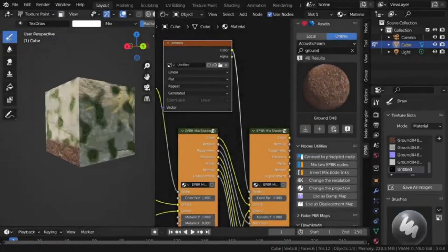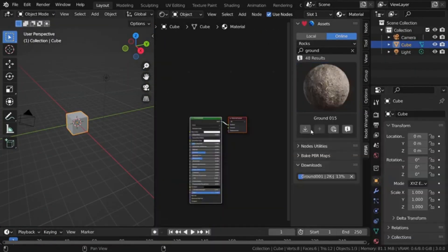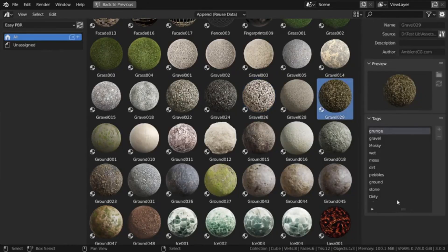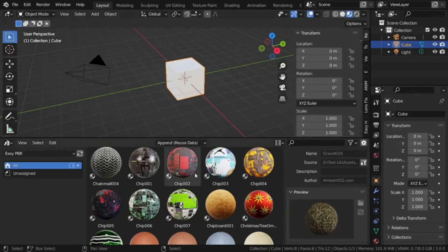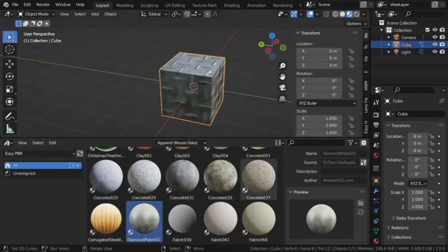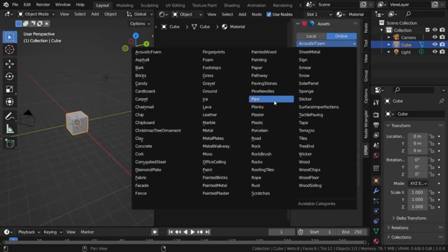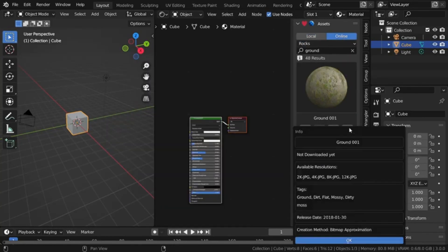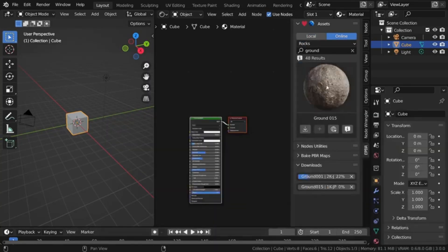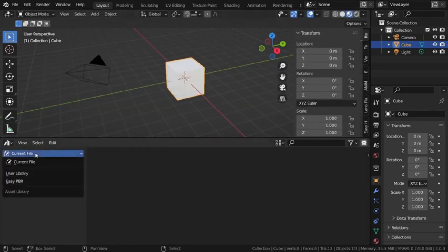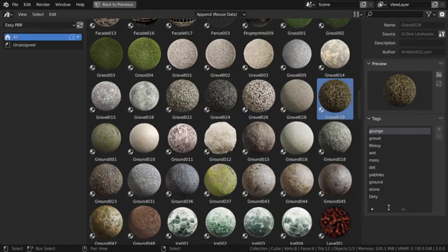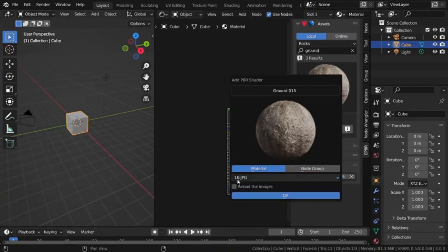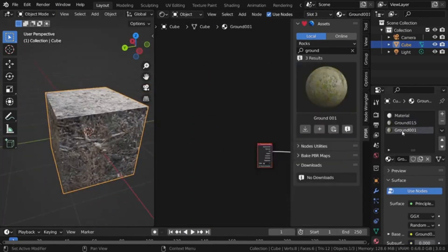Easy PBR. The Blender community now has access to the vast library of PBR materials on Ambient.com, thanks to a new add-on created by the same creator. This add-on provides a direct link from Blender to the website, making it easier than ever to access and use these materials in your projects. Downloading this add-on will drastically simplify your material workflow.